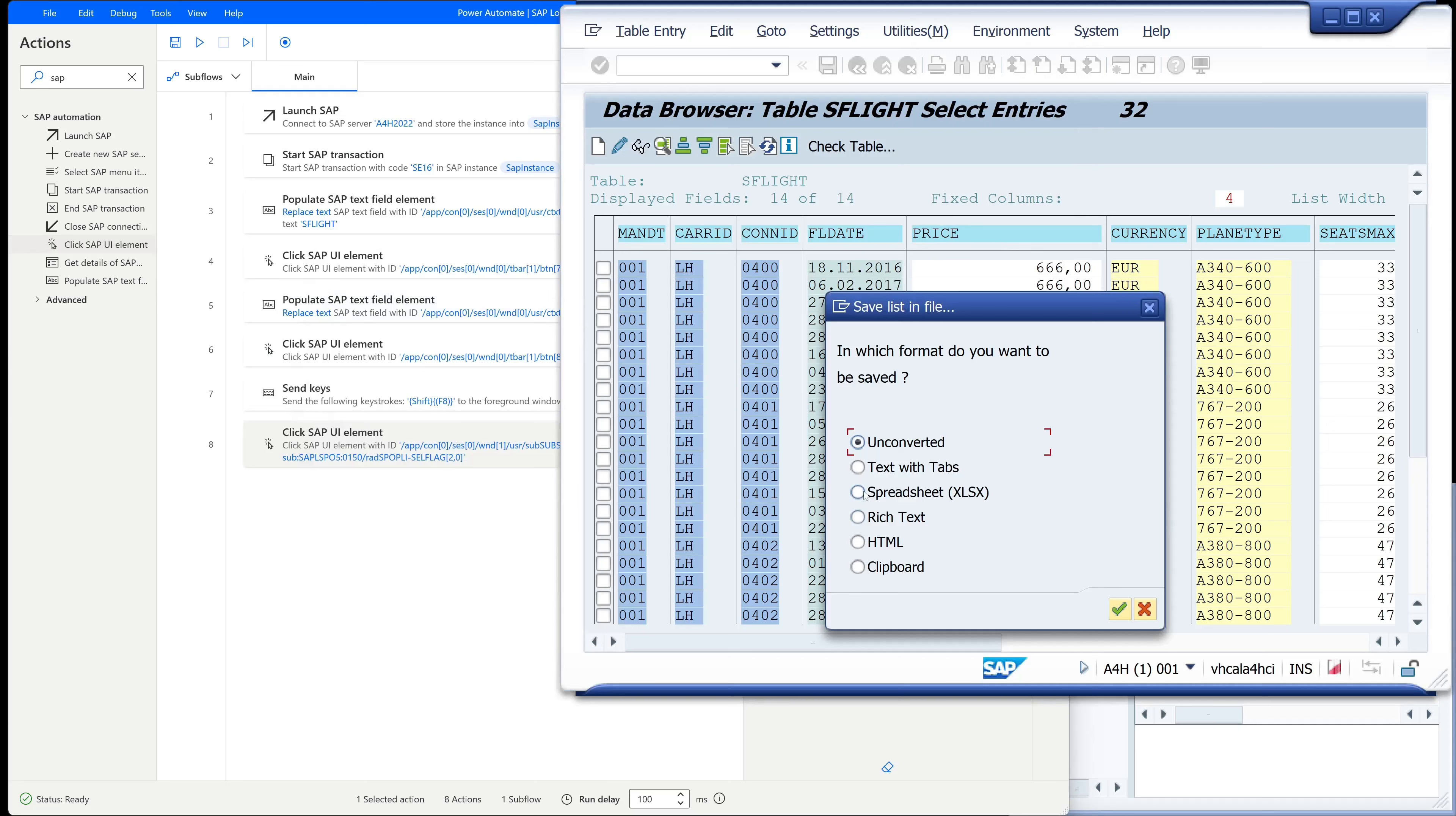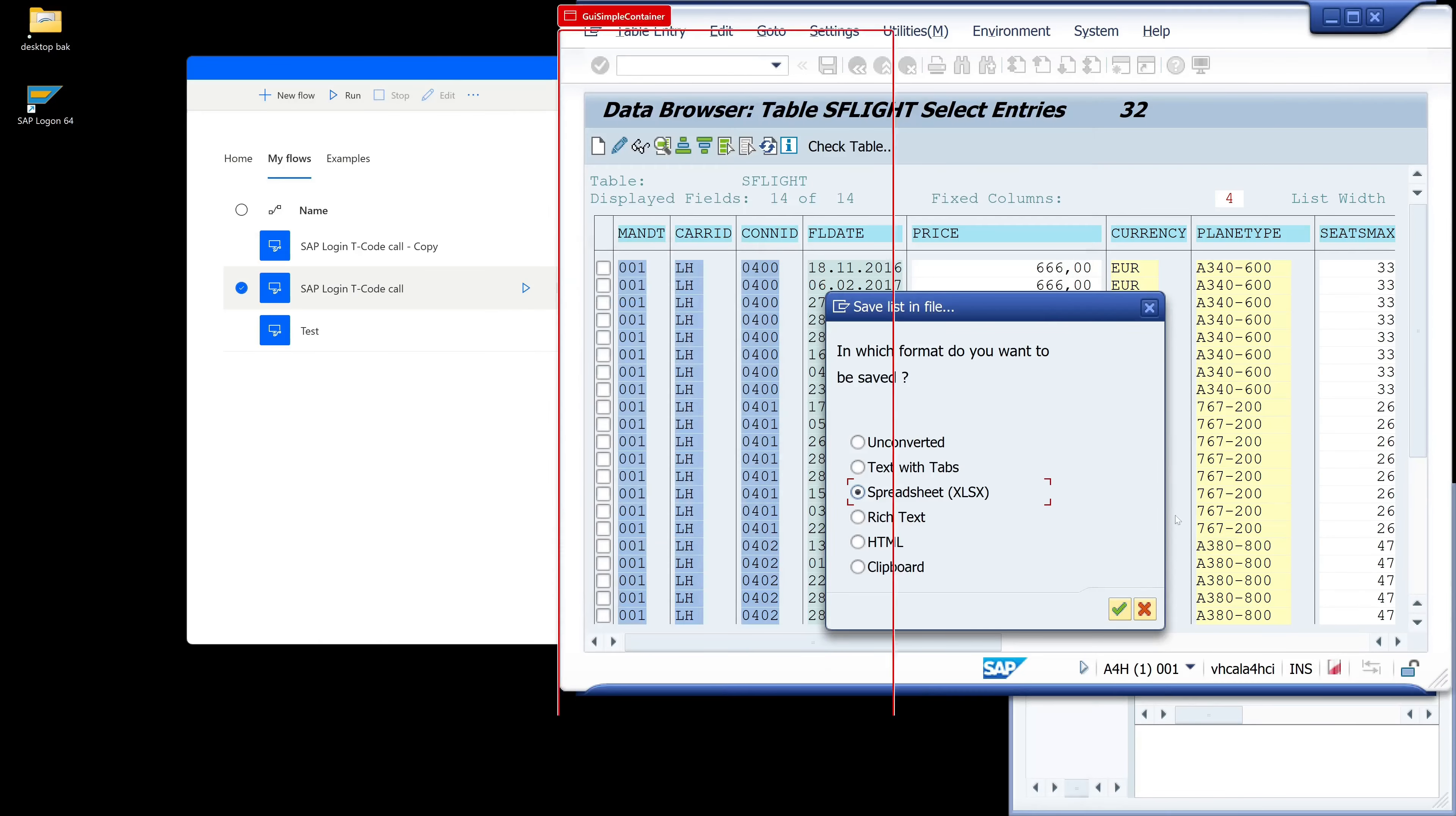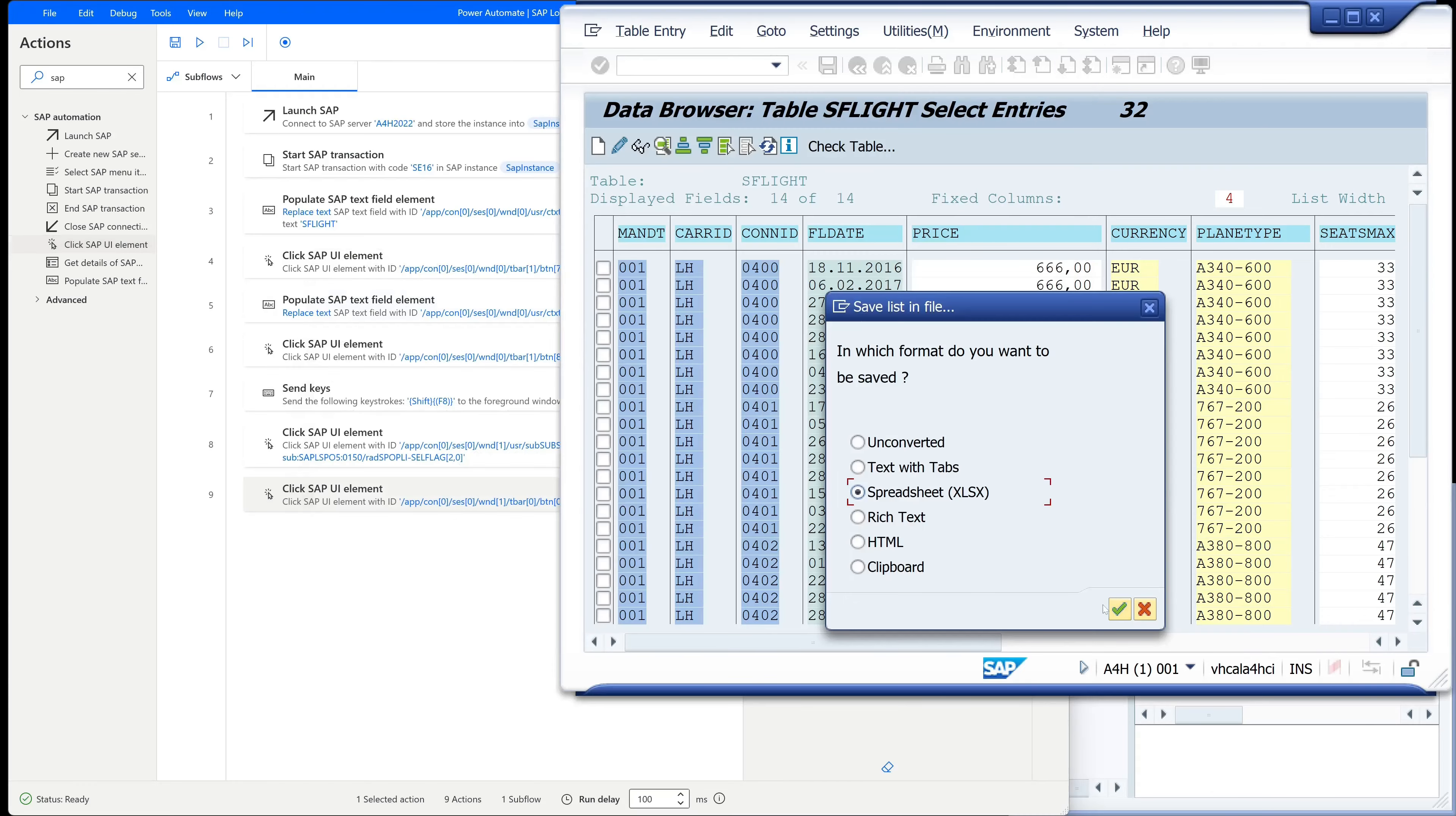Then we have to click the button here. Again SAPUI element, to the button, control left mouse click, and save. So we go on here.